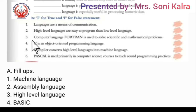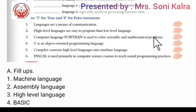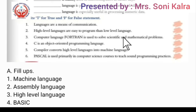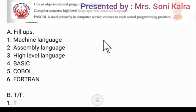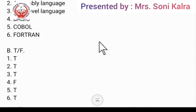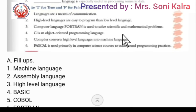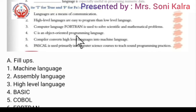Third: computer language FORTRAN is used to solve scientific and mathematical problems — True. Next, number four: C is an object oriented programming language. C is actually a simple language; it is C++ that is the object oriented programming language, so this is False.